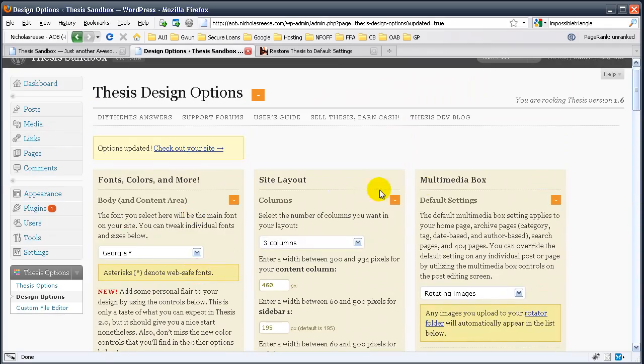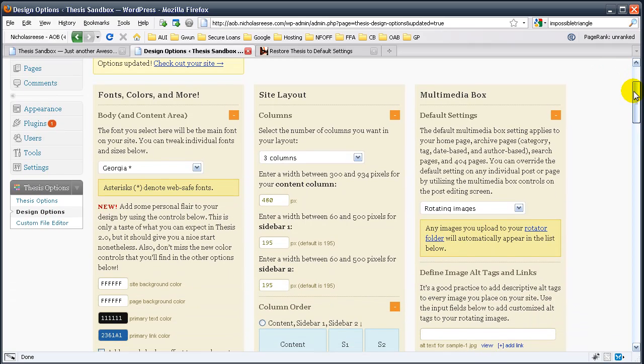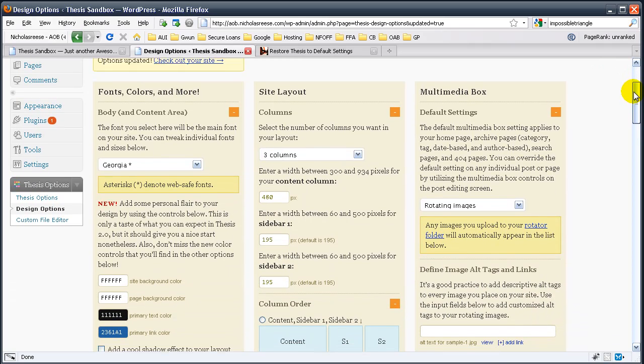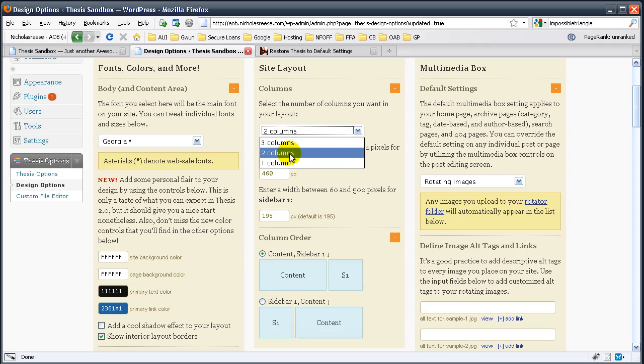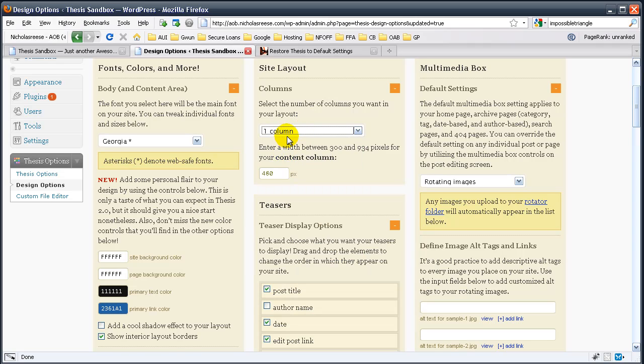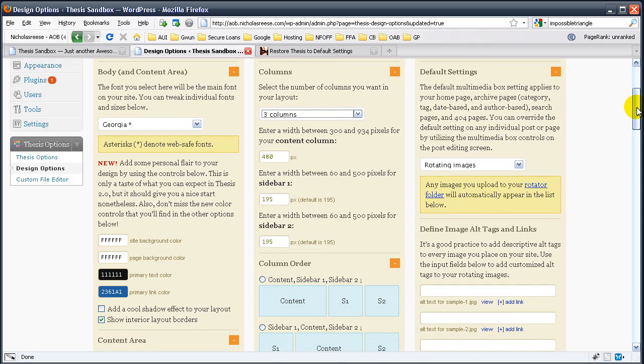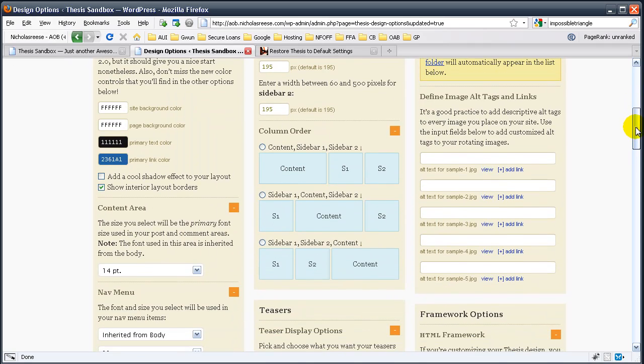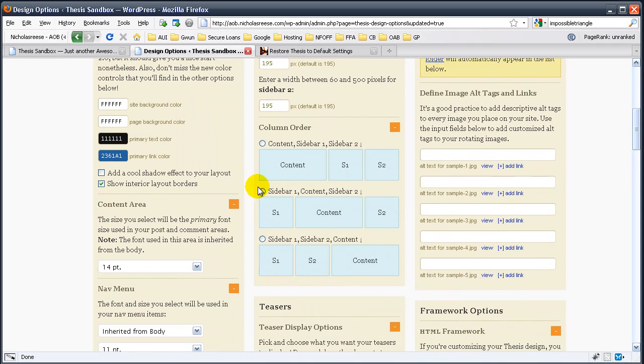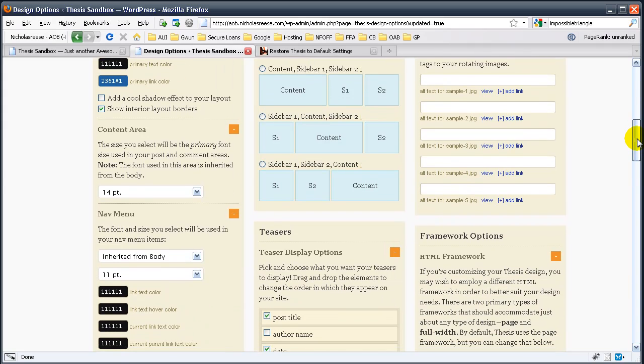We also have the site layout, which has three columns. We can do two columns. We can do one column. I prefer three columns. It's a great way of displaying content, yet still having enough room to display what you need to in the sidebar. You can change the column order. You can do a split layout. You can do two left sidebars, one left sidebar. Anything you pretty much want.